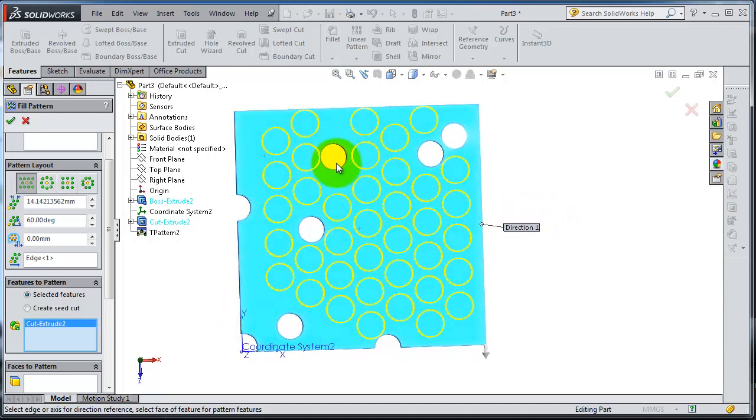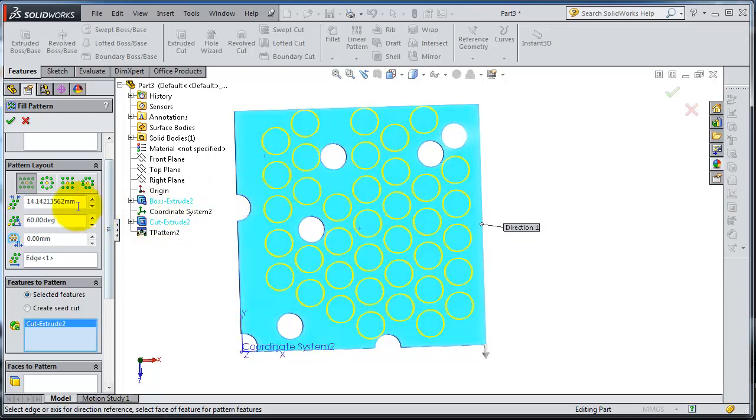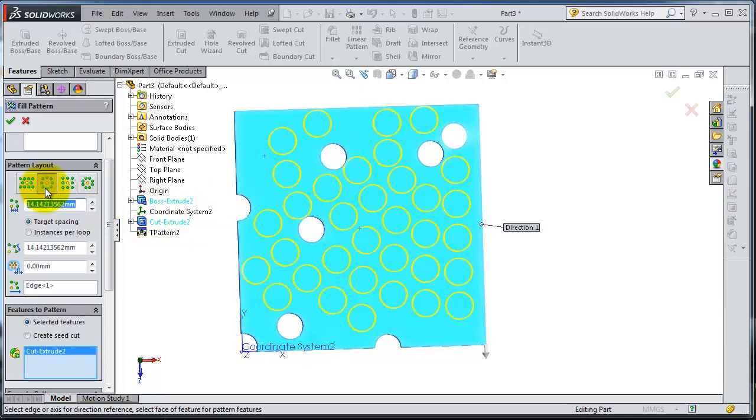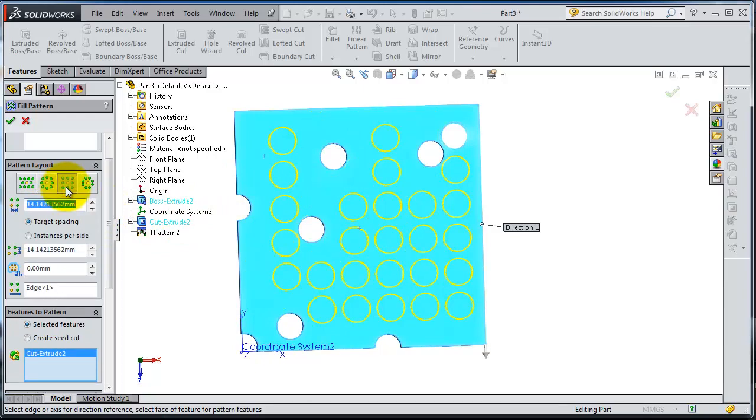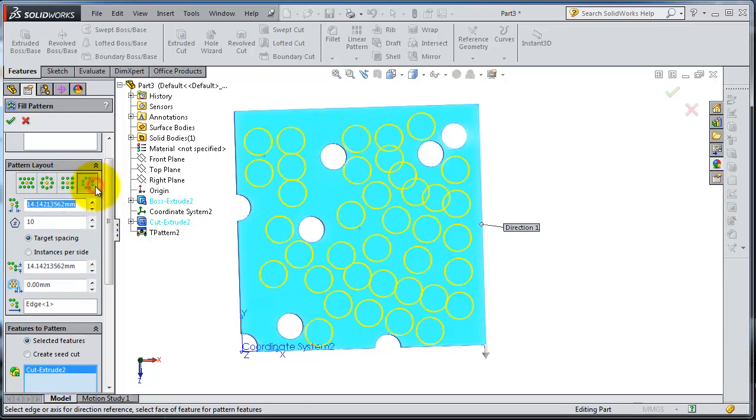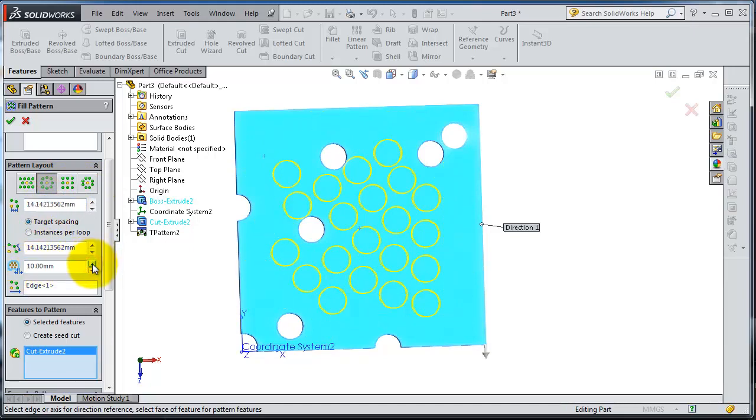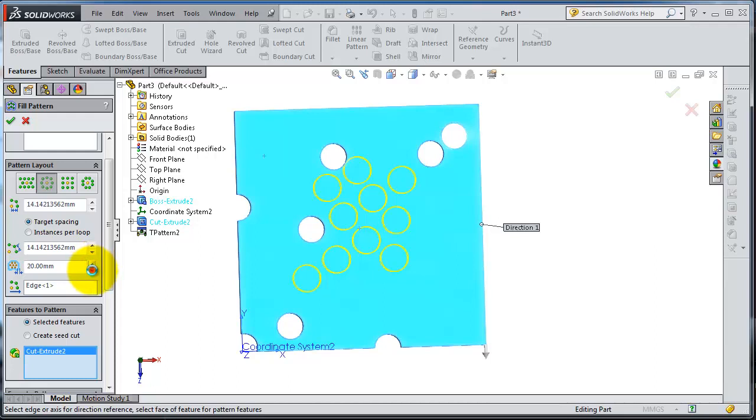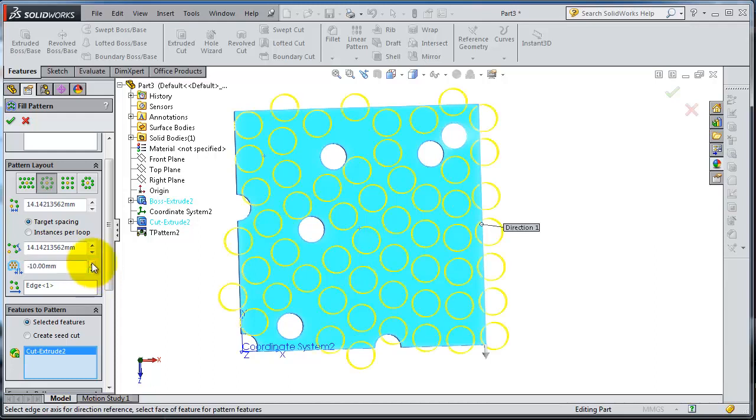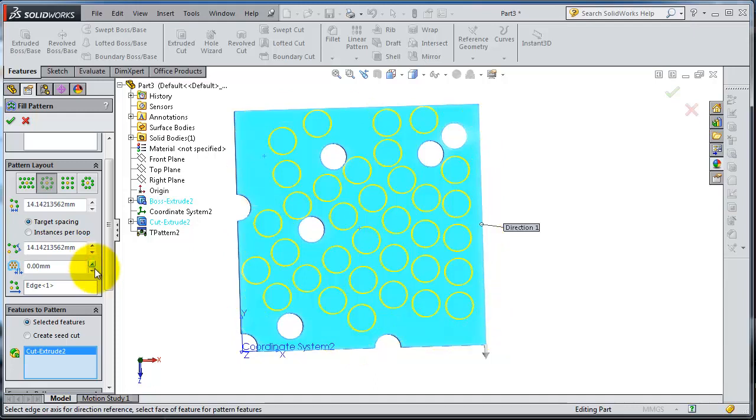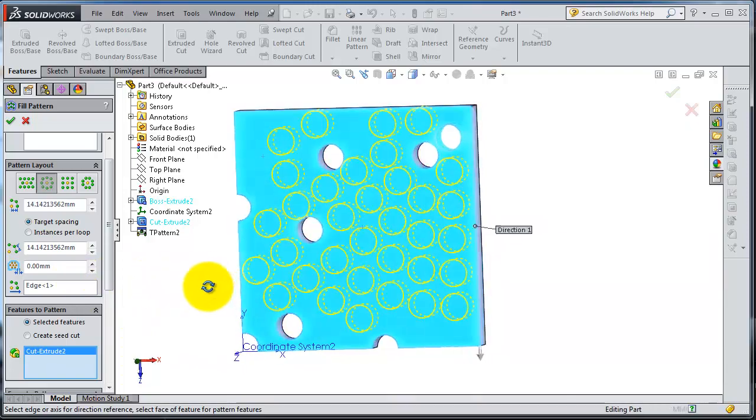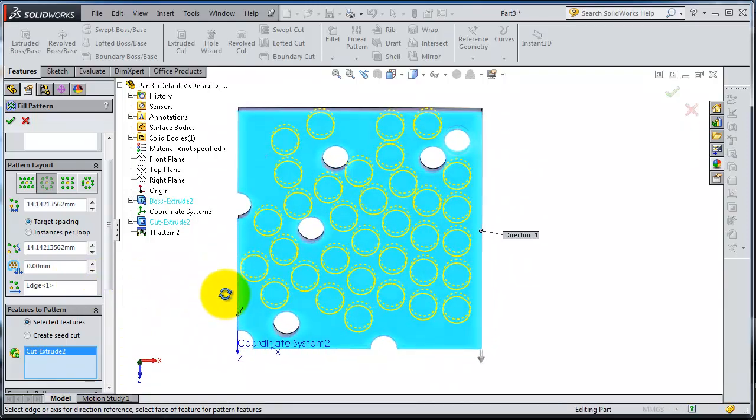This is the type of arrangement. You can change it to be circular or more arranged, and so on. Here you can adjust the distance between the instances. Let's keep it zero.